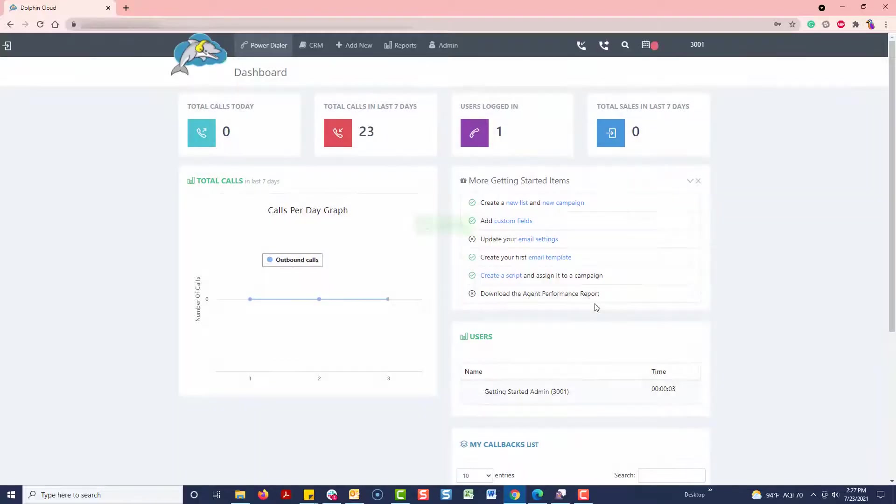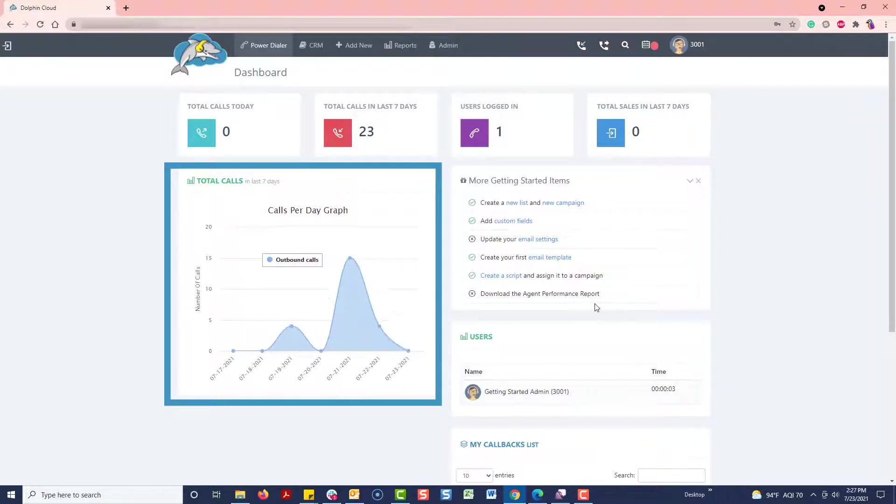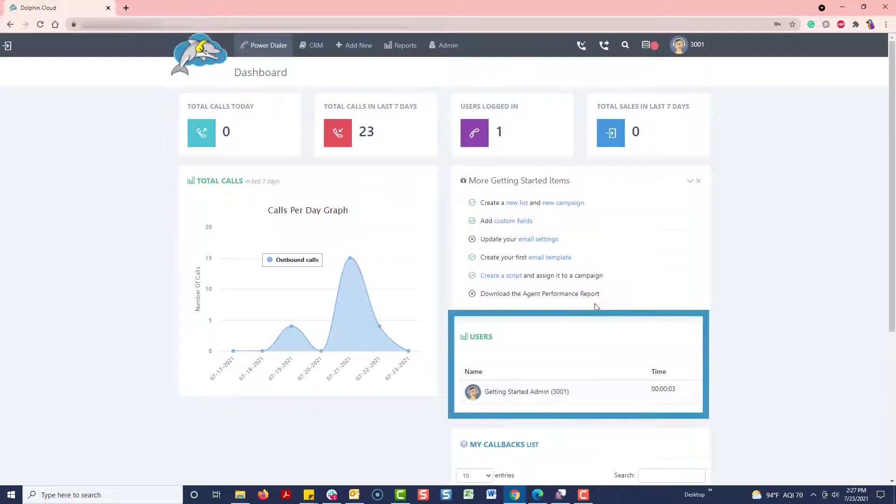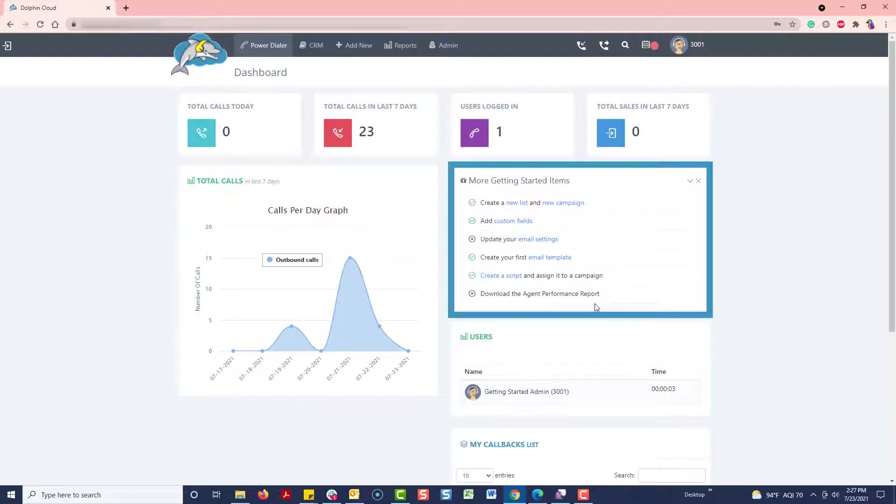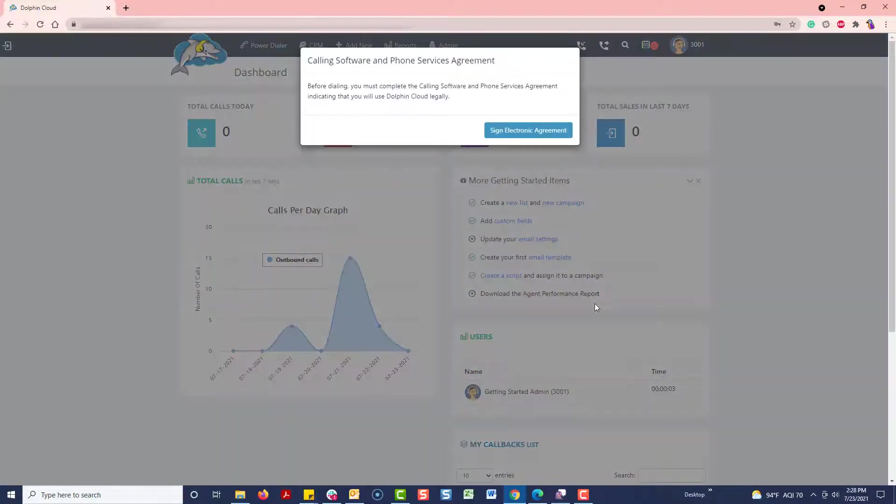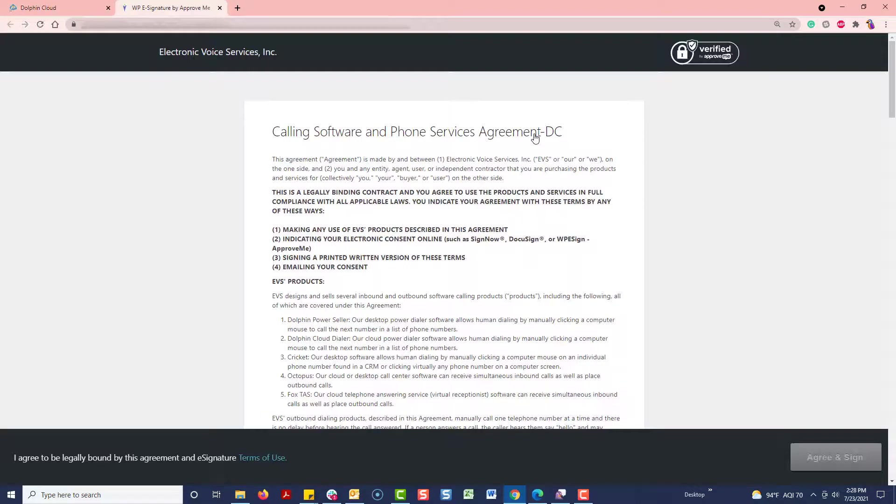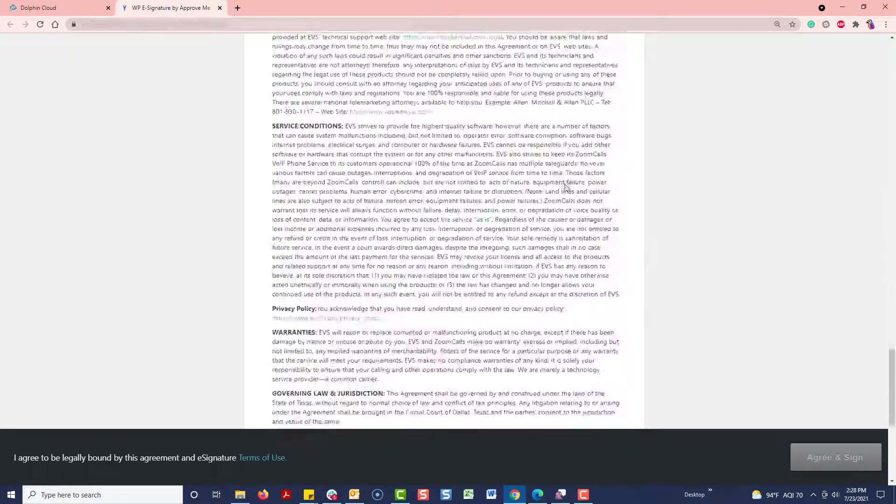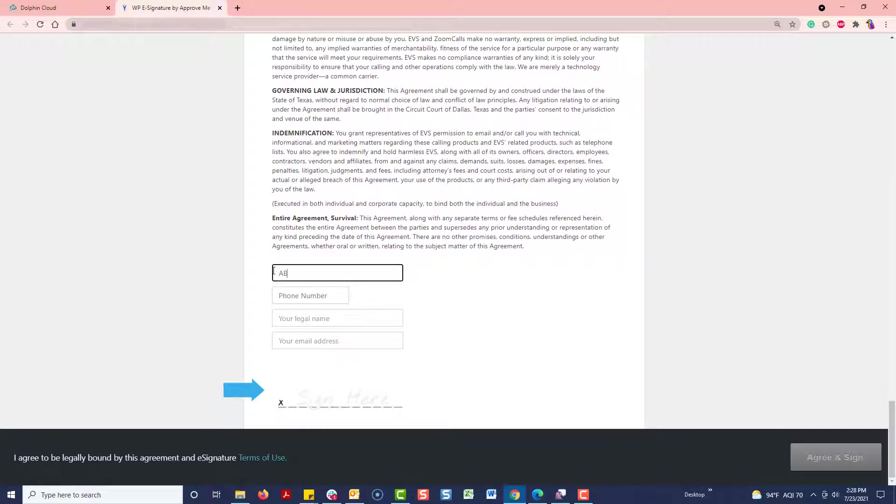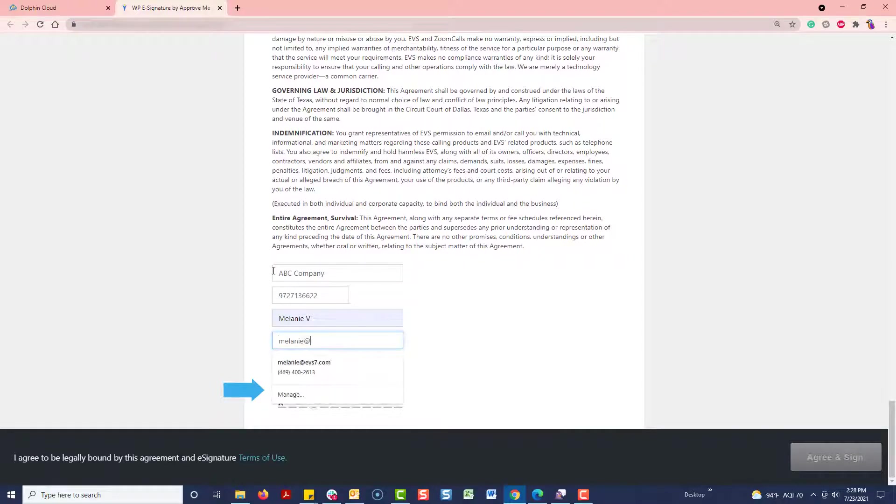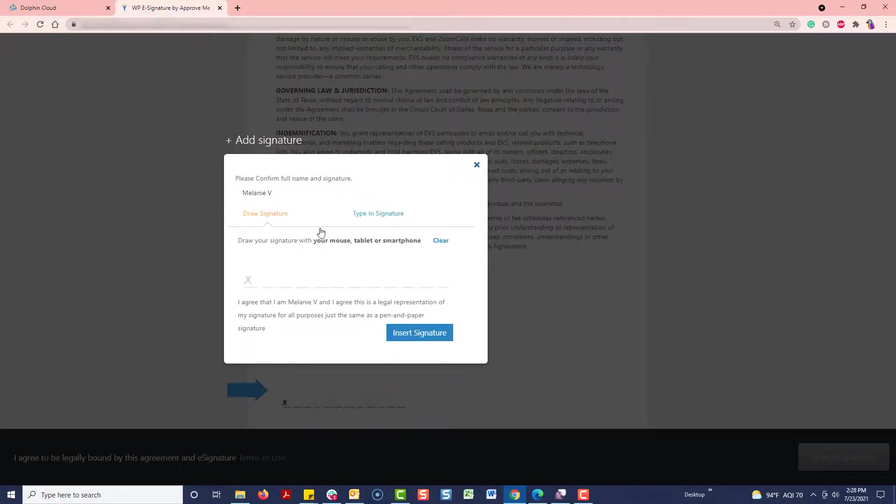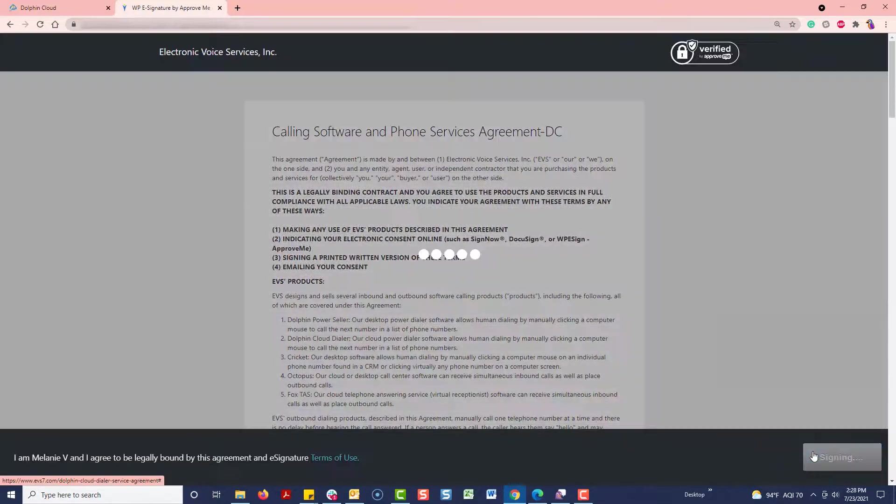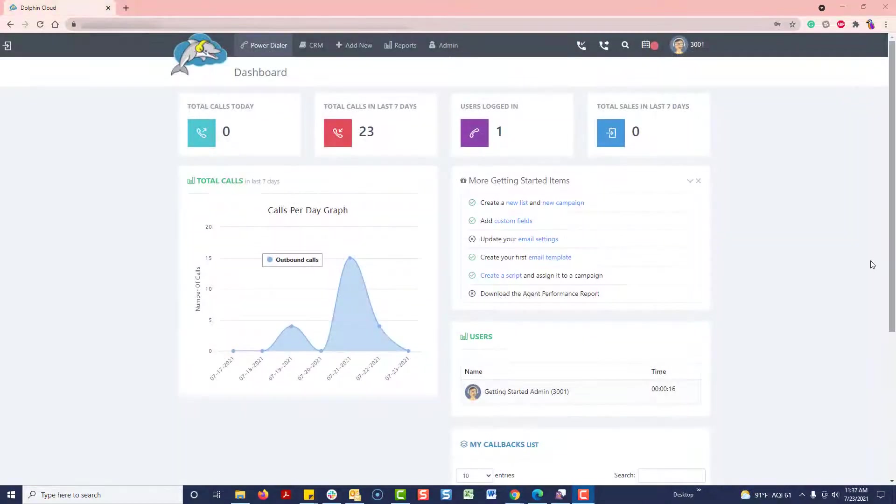You'll see a dashboard showing calls, statistics, users, and getting started items. Now, you'll see a notification showing that you need to sign the electronic agreement stating you'll use the dialer legally. This only takes a moment. Now we can get started.